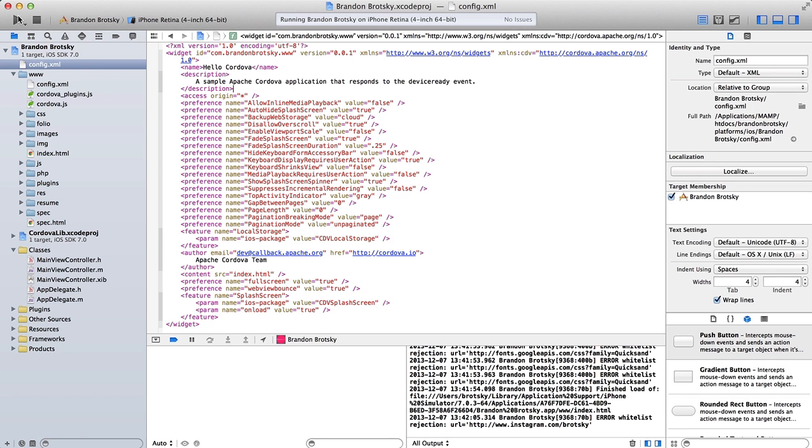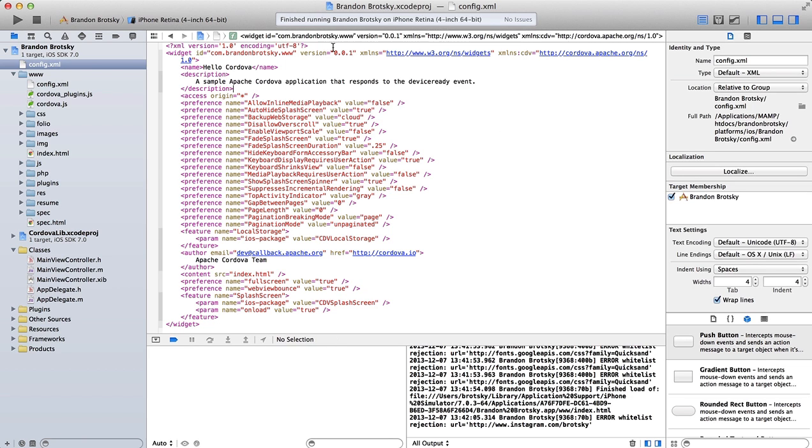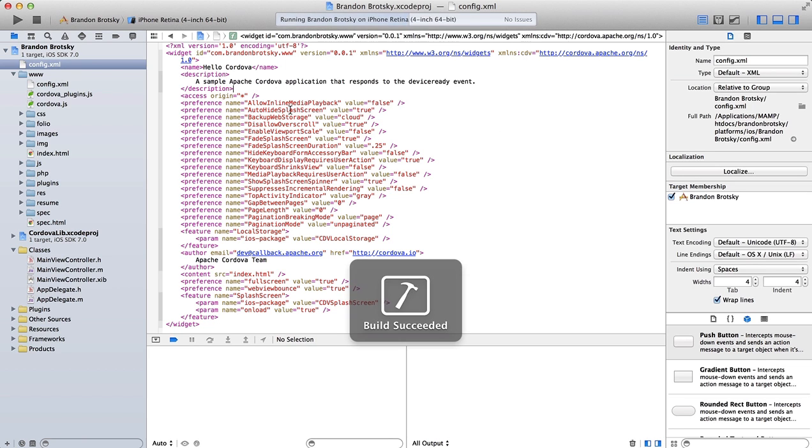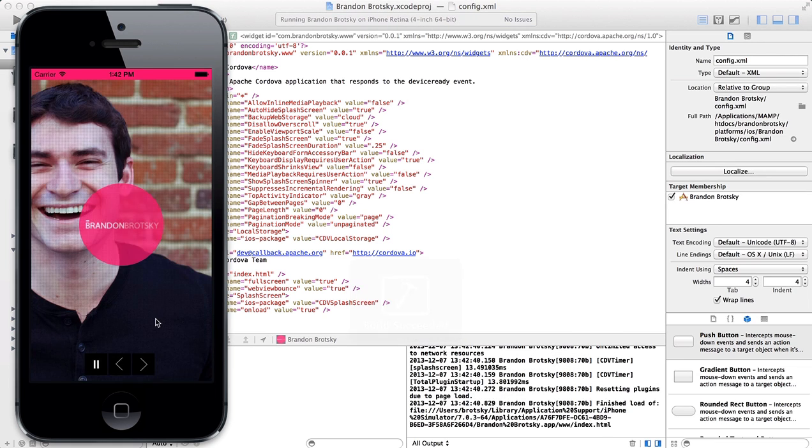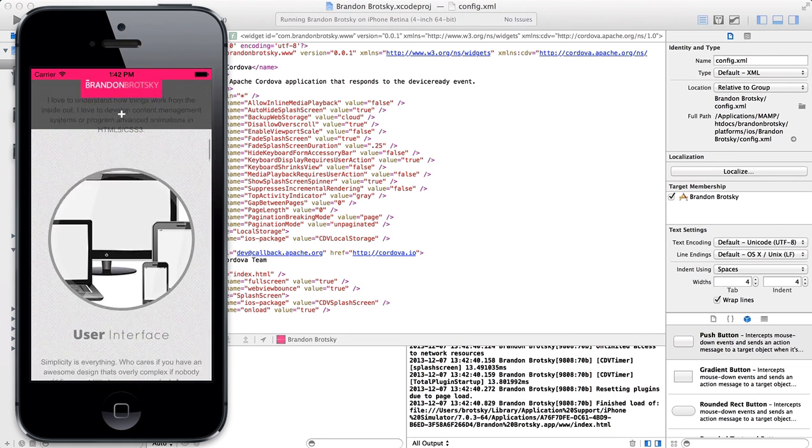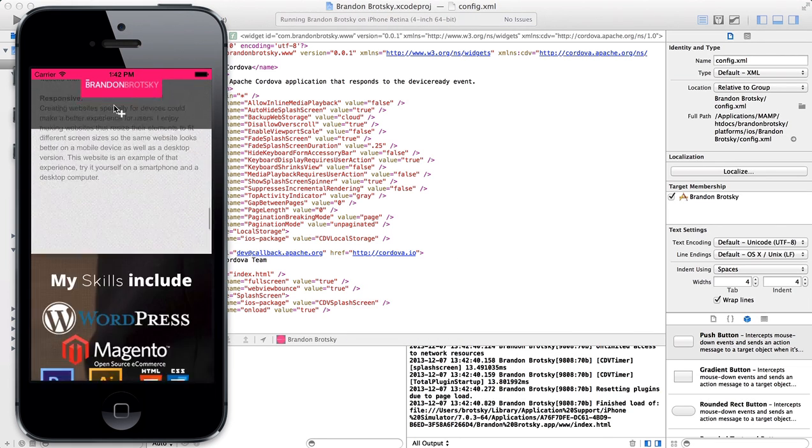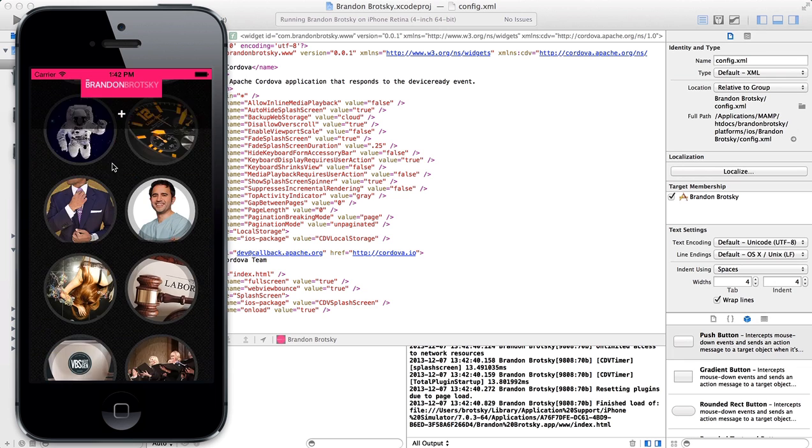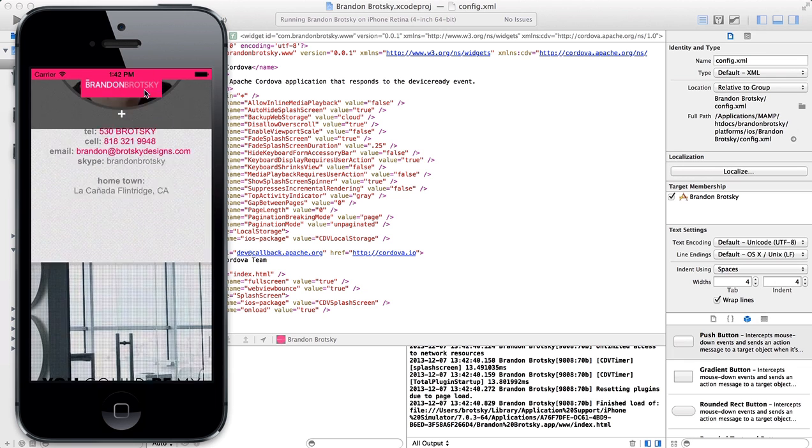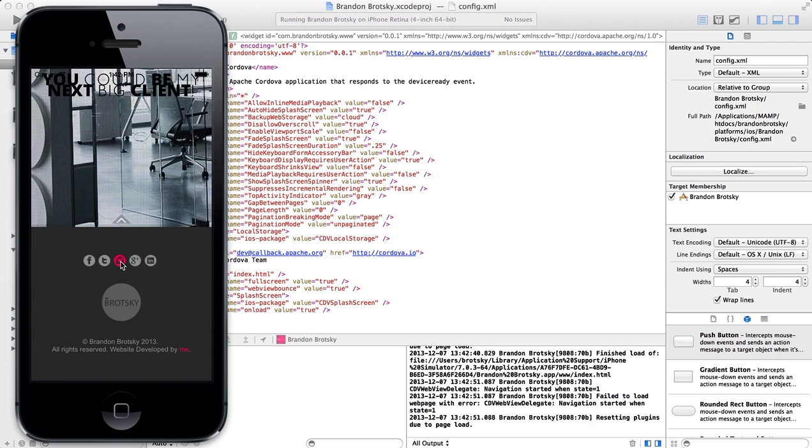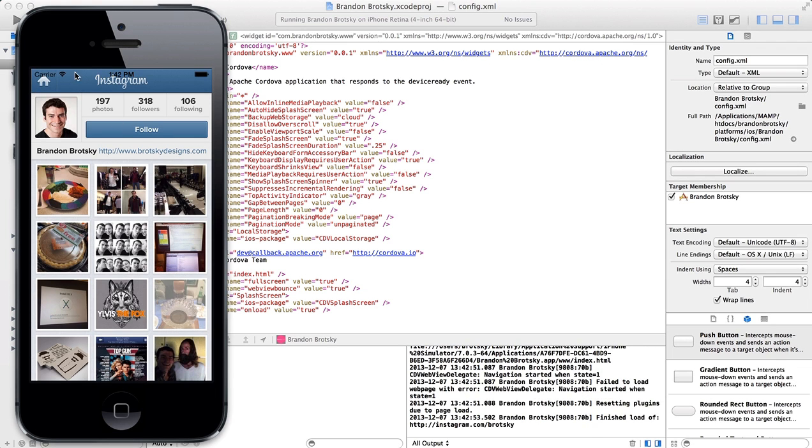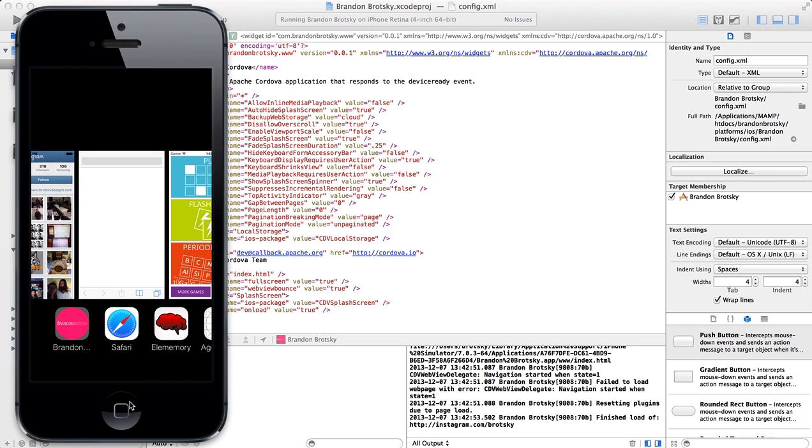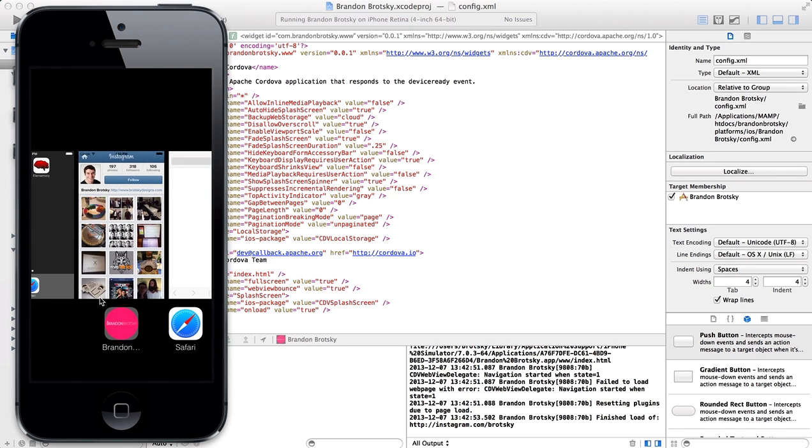So now we're going to rerun this. And we're going to get one more error. So that's actually going to open up. You can see that from the status bar, it actually opened up in the same application. So if I go over here, you can see that it's opened up inside the Brandon Brodsky app.